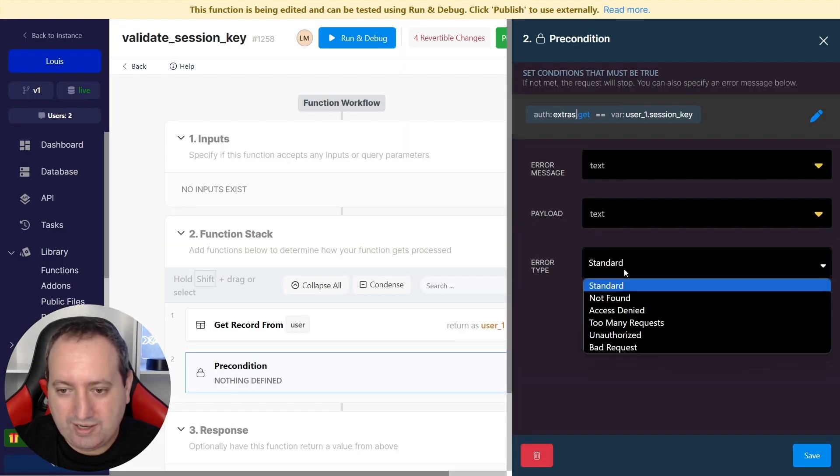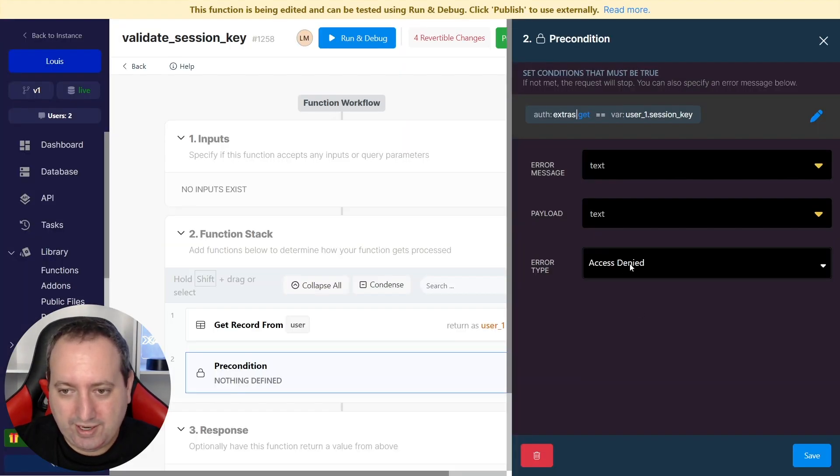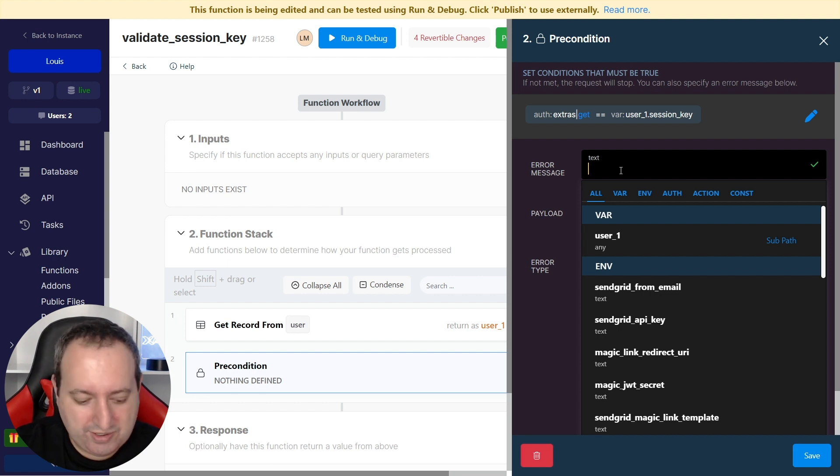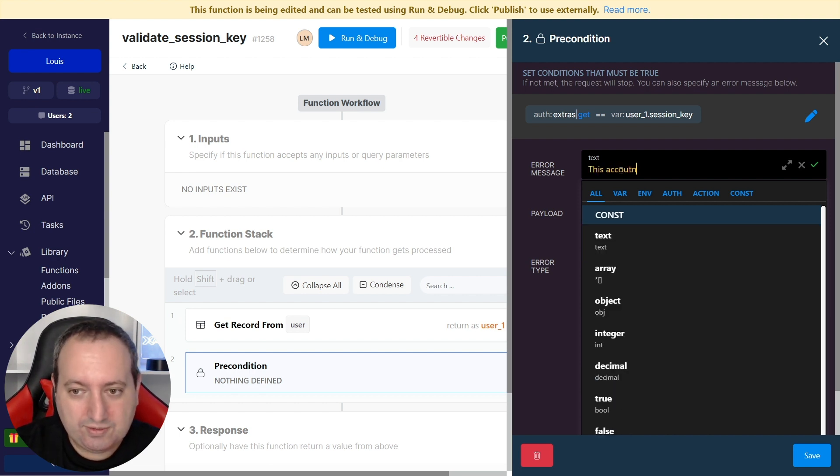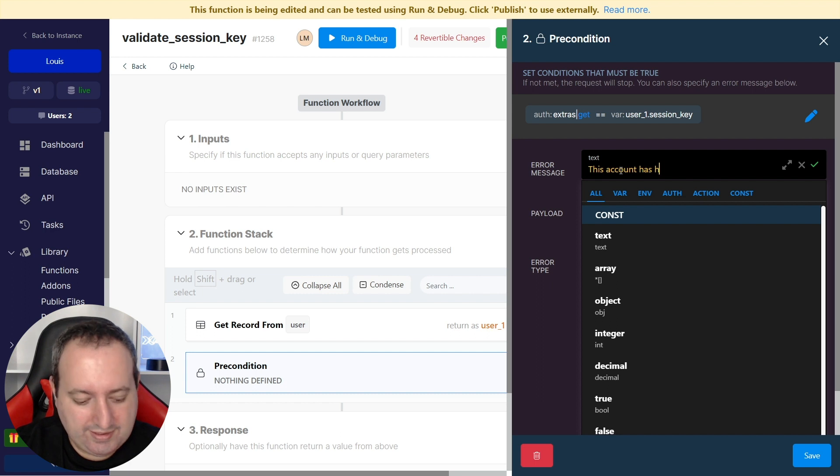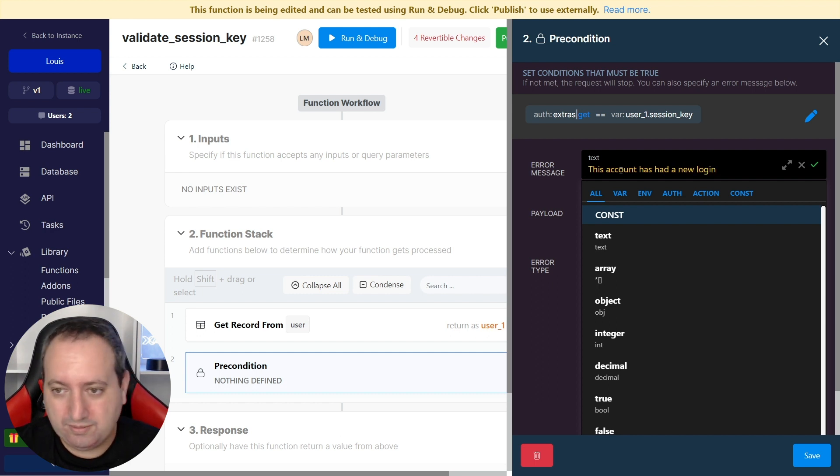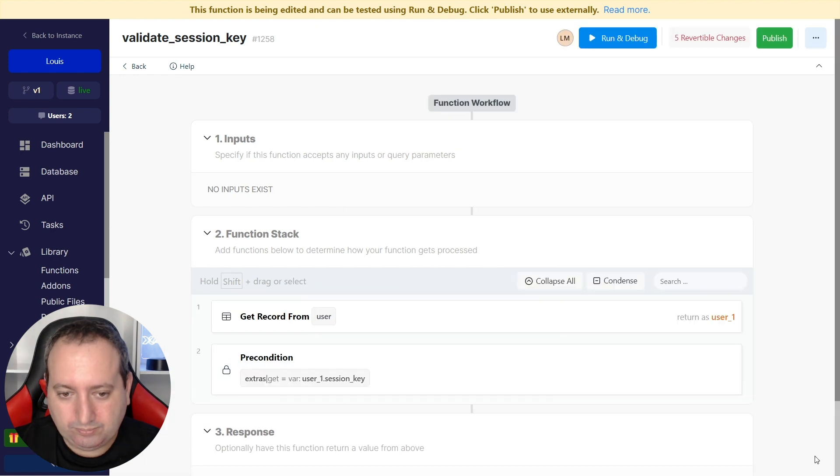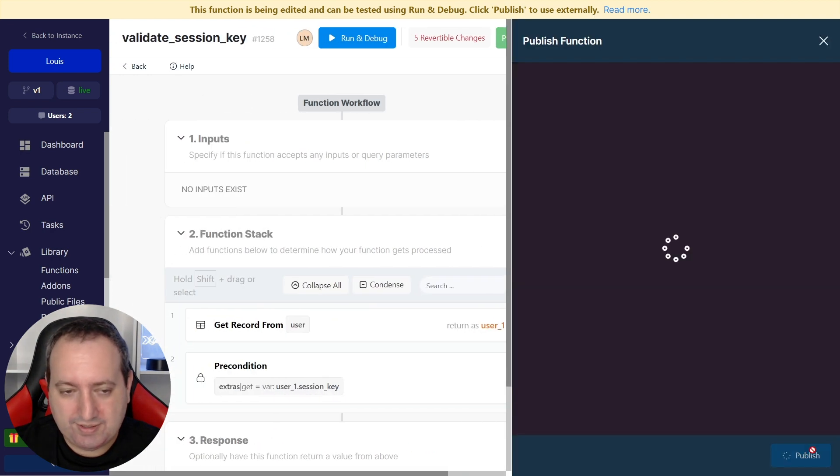Otherwise, we're going to deny the access, and we're going to return the error message: This account has had a new login. Let's publish this.